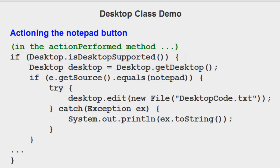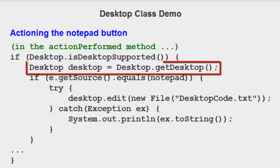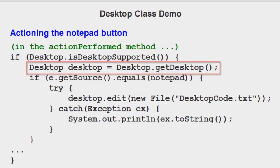Now if it is supported, then we instantiate the desktop class. And I'm calling that object desktop.